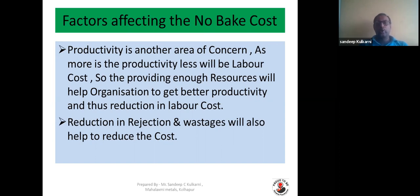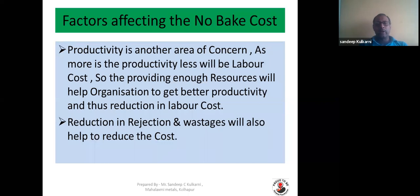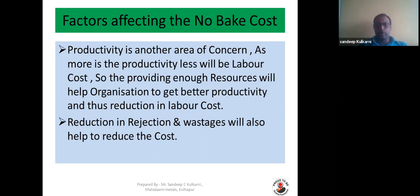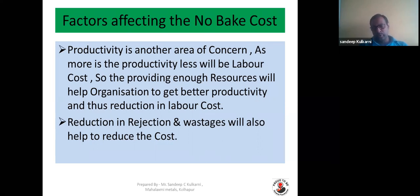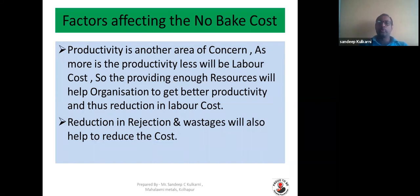Reduction in rejection and vestiges will help reduce cost. We are assuming 7% — if you reduce it to 5% or 4%, that 2 to 3% difference can be directly saved in your cost. It is very important to have good storage facilities, proper handling of cores, and the distance between core making and core consumption area (molding area) should be minimized. Proper mechanized trolleys or trays should be used to transport cores from one area to another, and manual interference should be minimized to reduce vestiges and rejections.